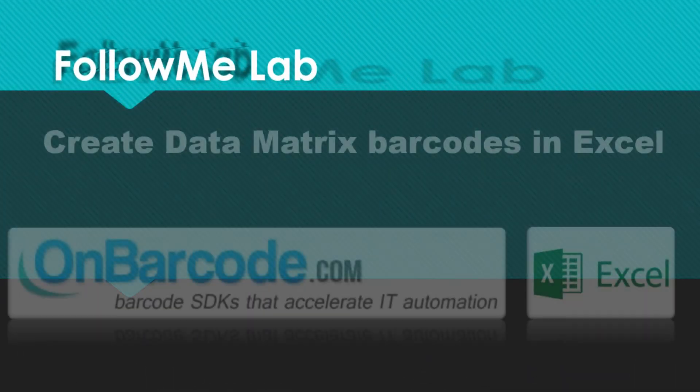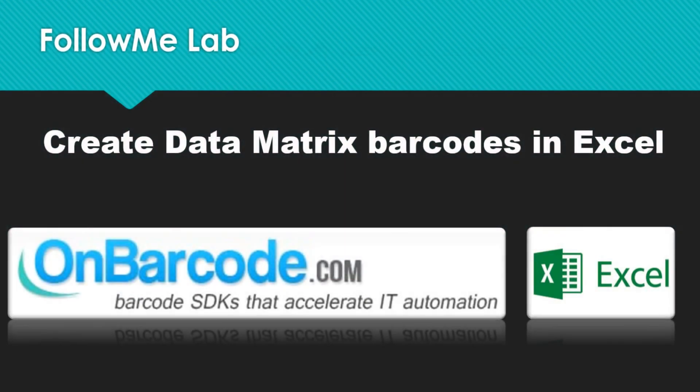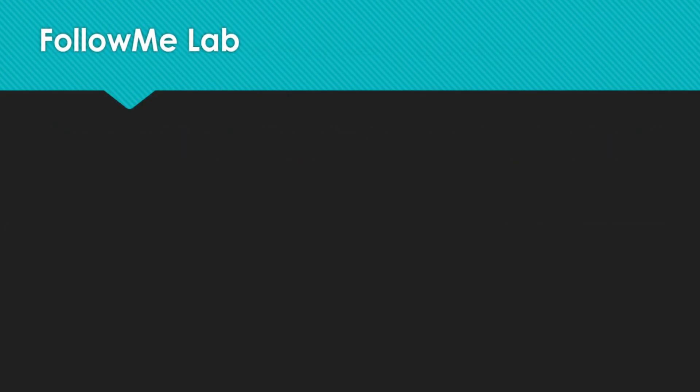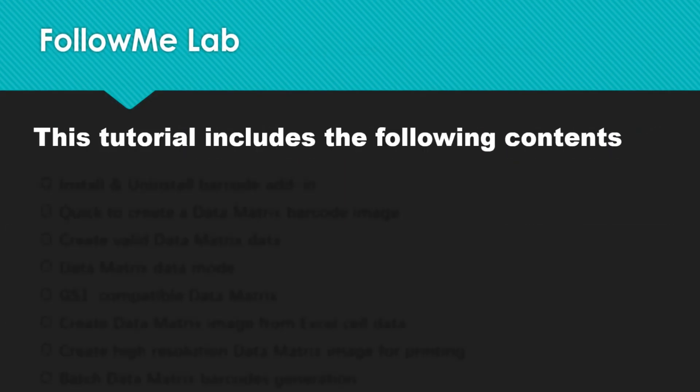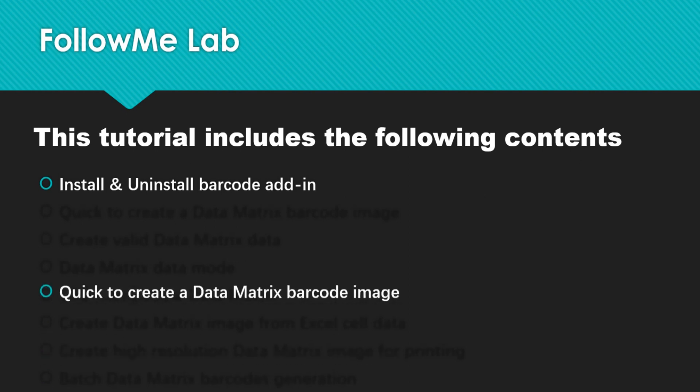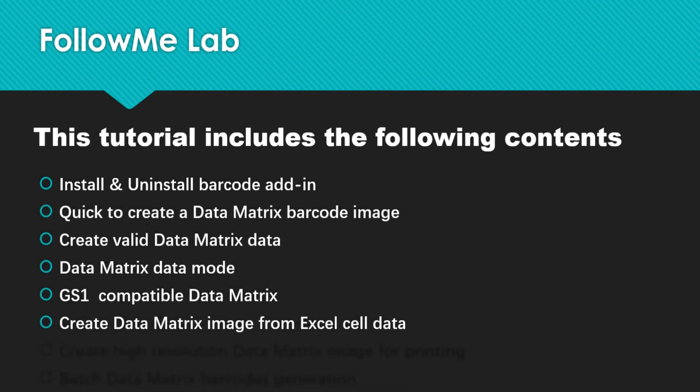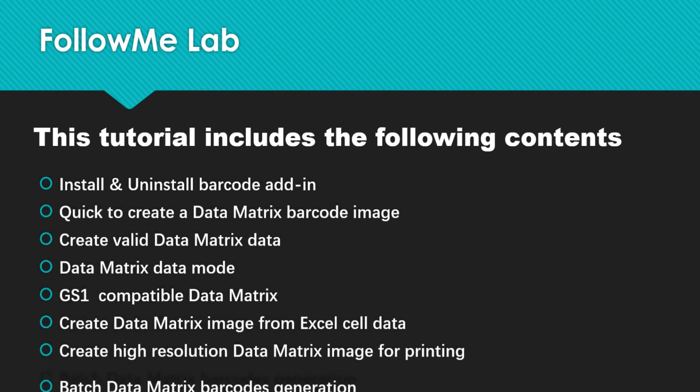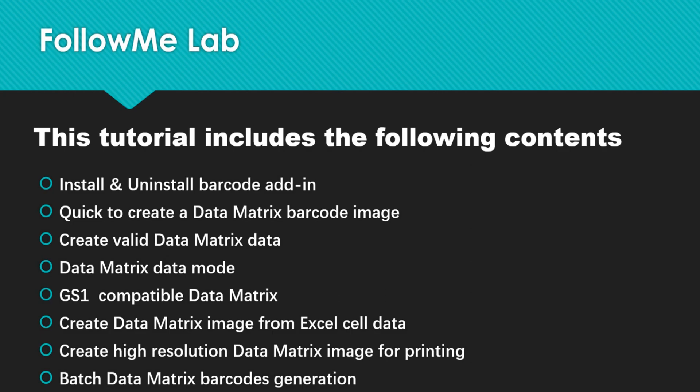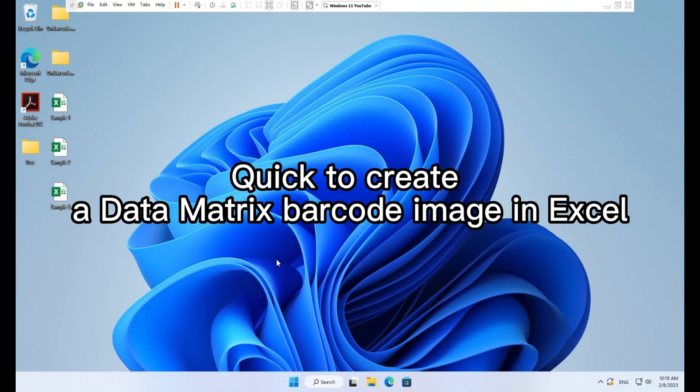How to create data matrix barcodes in Excel. This tutorial includes the following contents: Quick to create a data matrix barcode image in Excel.